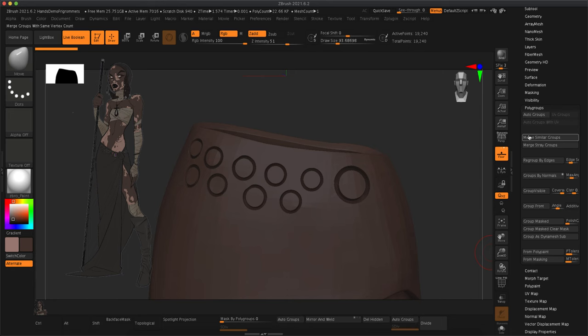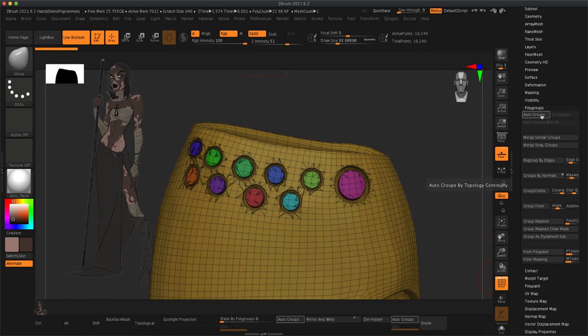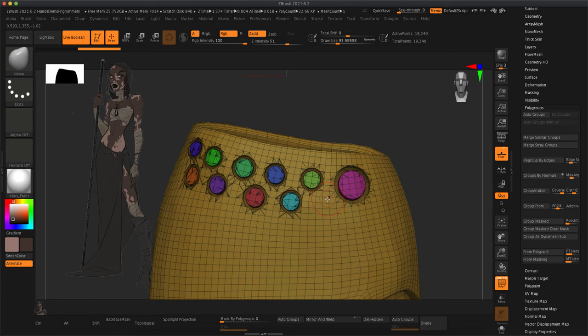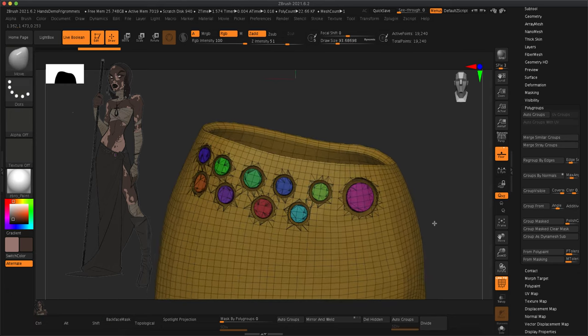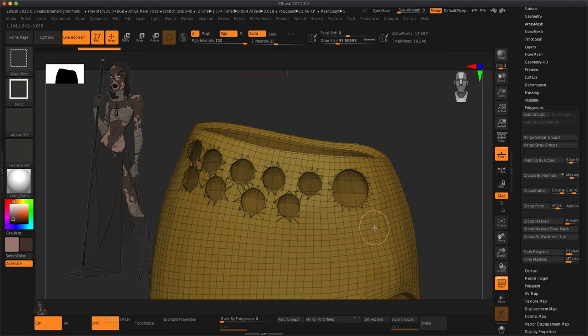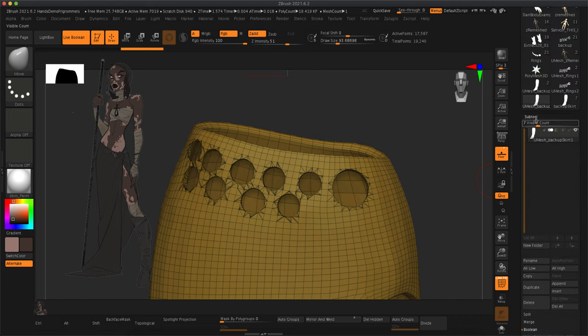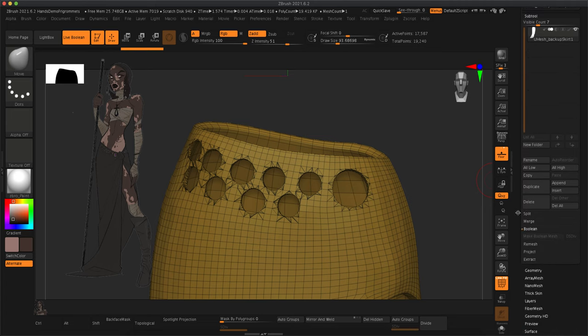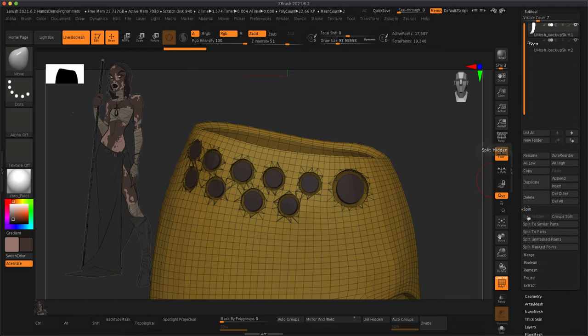Then to delete the insides of the grommets, I'm going to go to polygroups and auto group it. And I'm just going to keep this outside yellow layer and just get rid of all the rest. So to get rid of the rest, you go to your subtool, split hidden, and then delete that extra layer.